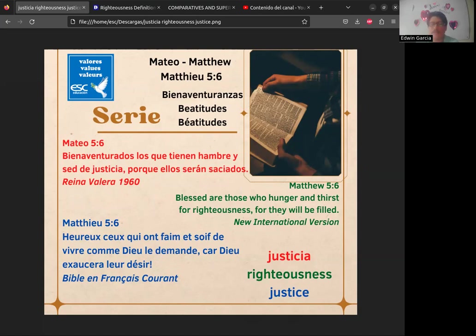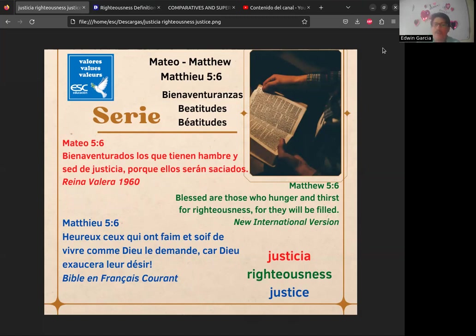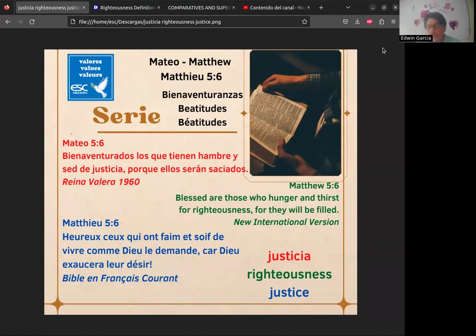Bienvenidos, gracias a todos por conectarse. Vamos a iniciar esta semana con nuestras actividades académicas. Ya estamos prácticamente en la recta final del mes de febrero — nos quedan unos ocho días para que finalice. Vamos a ver la cuarta de las Bienaventuranzas en Mateo 5:6, que en la Reina Valera dice: 'Bienaventurados los que tienen hambre y sed de justicia, porque ellos serán saciados.'